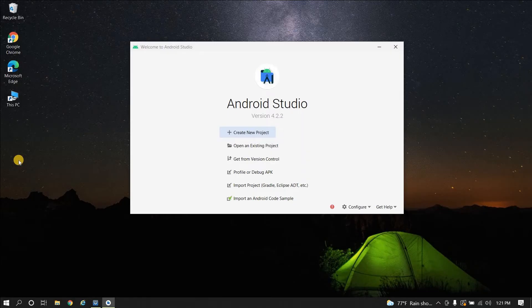What is going on guys, welcome to another video of the Make Your Own App series, where we learn how we can make a full application from scratch in Android Studio. In this video we are going to create a fully working music player application.